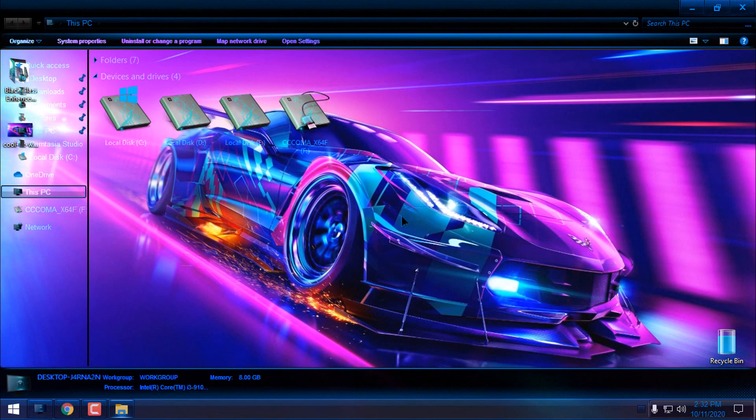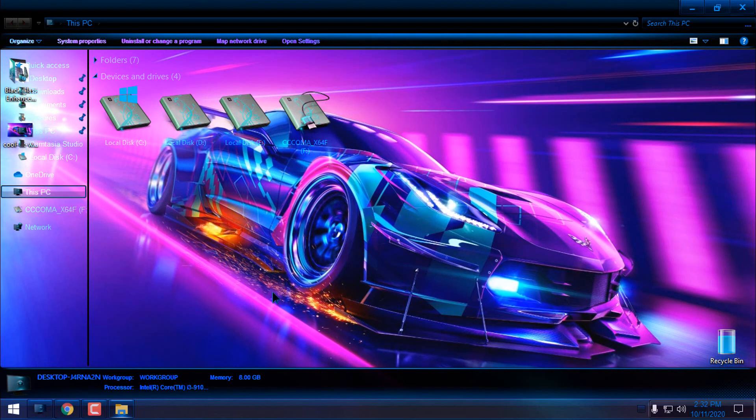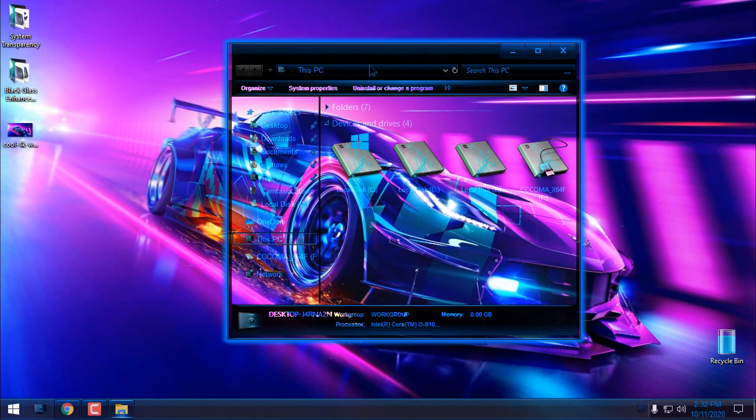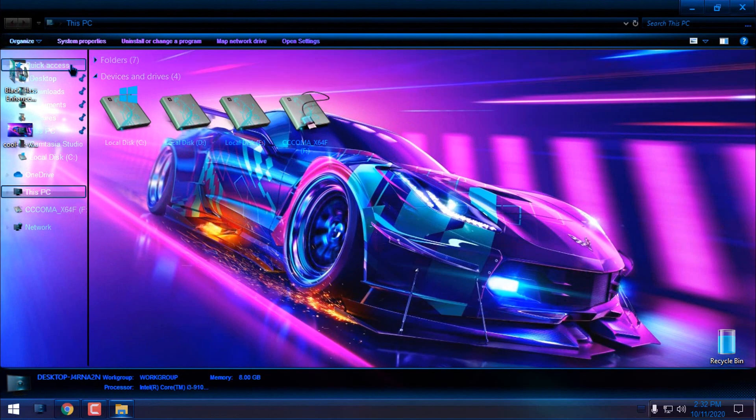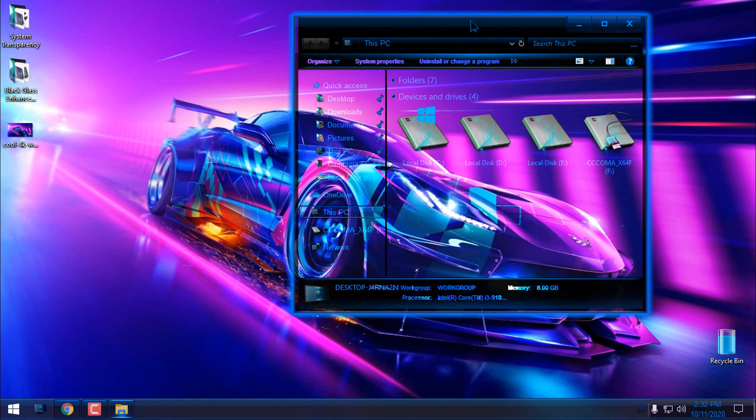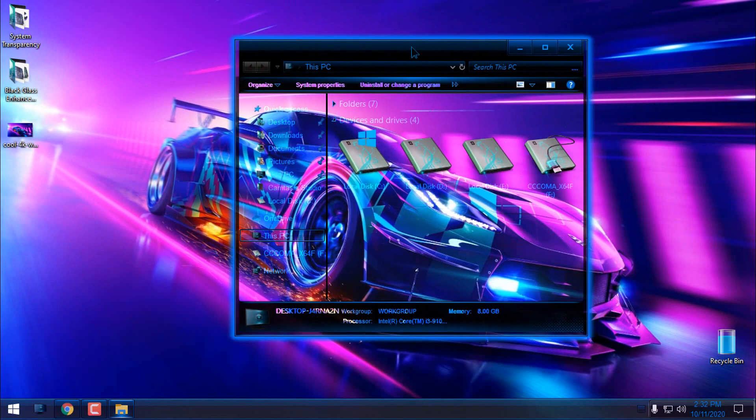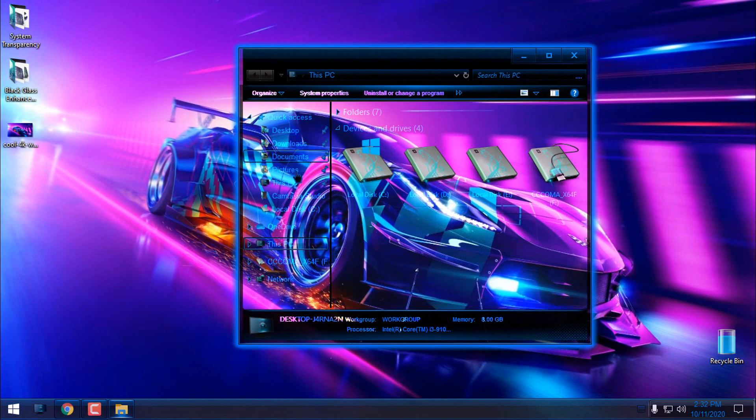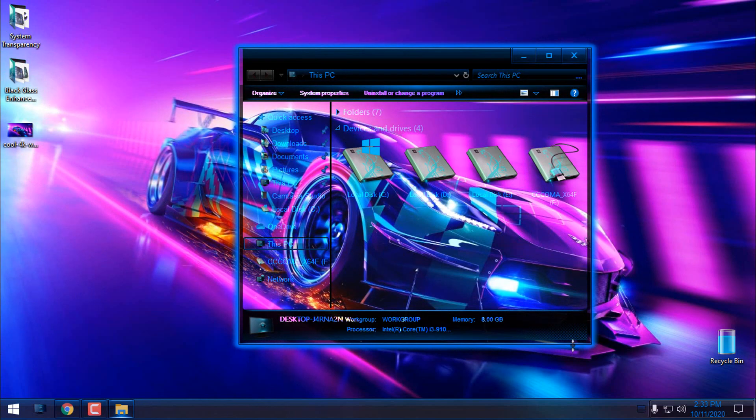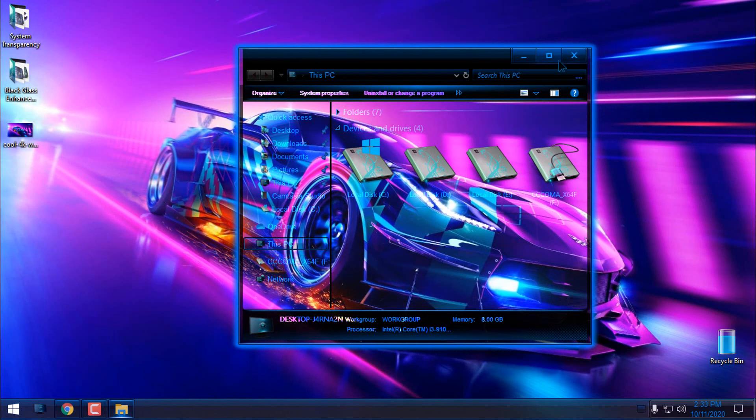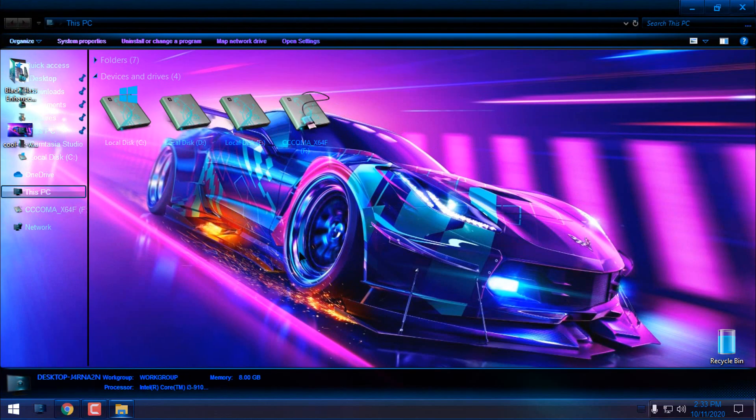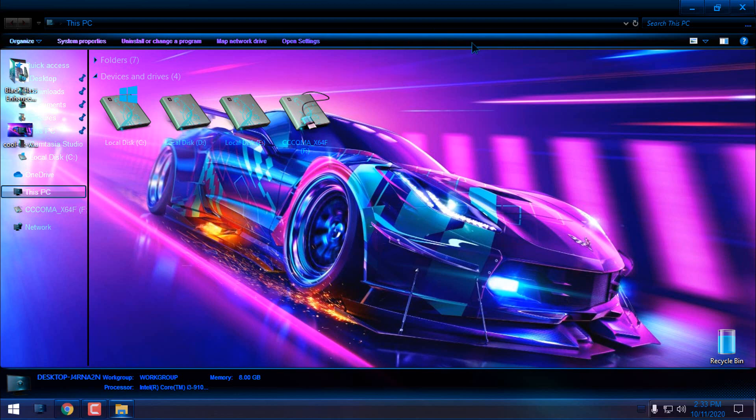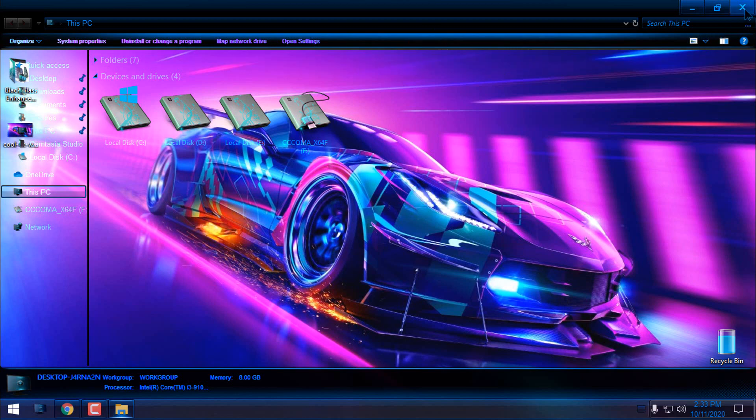If I open a window again, you can see that I have the glass effect. Black Glass is affecting only the background. It will not affect the letters and the whole window, and it can give you a really nice and clear glass effect in Windows 10.